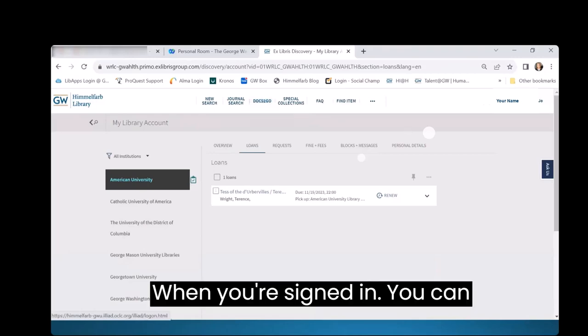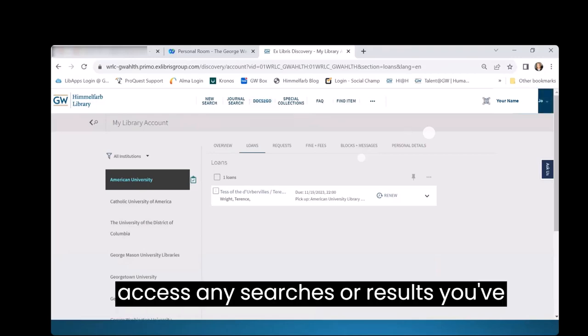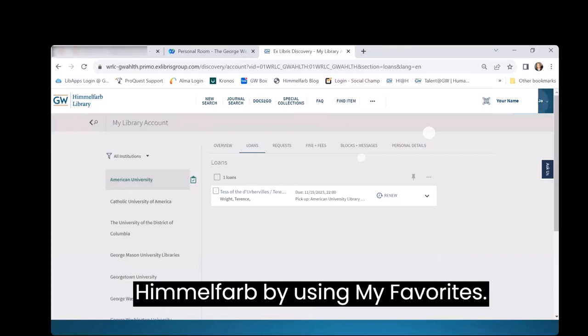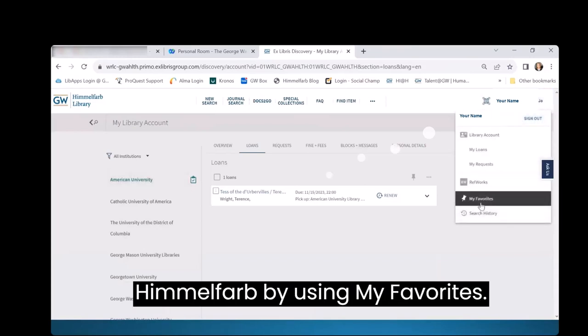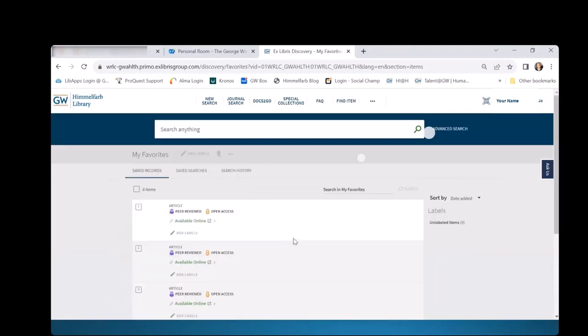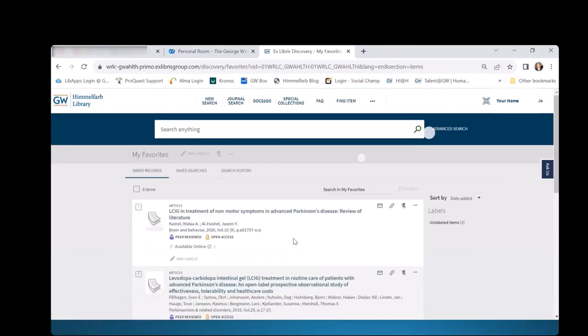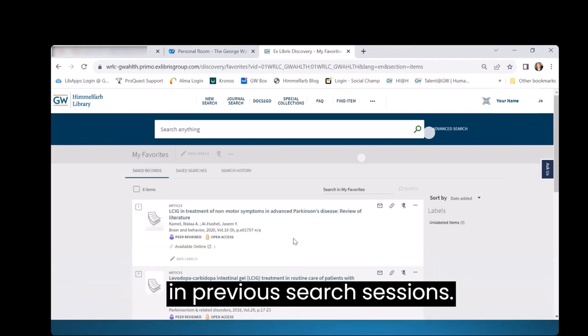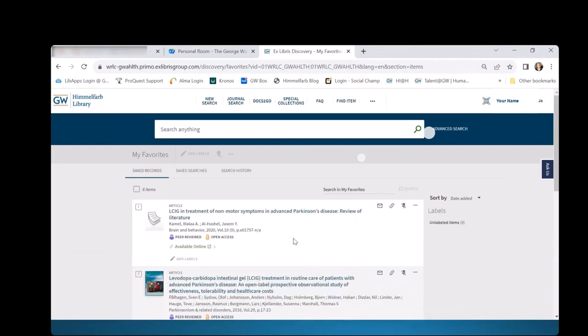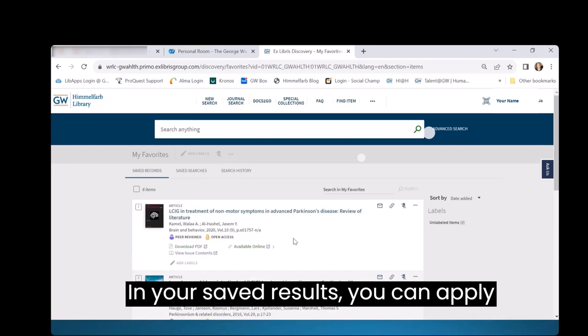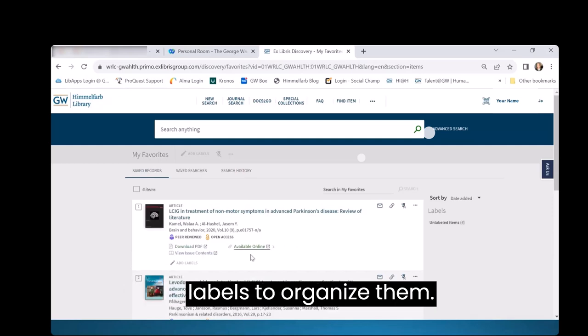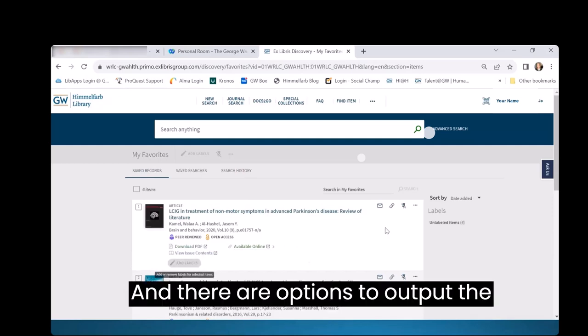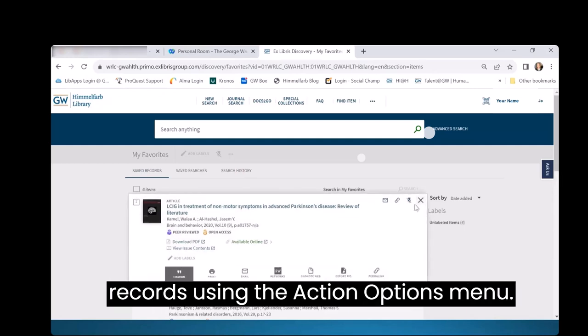When you're signed in, you can access any searches or results you've previously saved in Health Information at Himmelfarb by using My Favorites. Here you can see and manage records saved in previous search sessions. In your saved results, you can apply labels to organize them. And there are options to output the records using the Action Options menu.